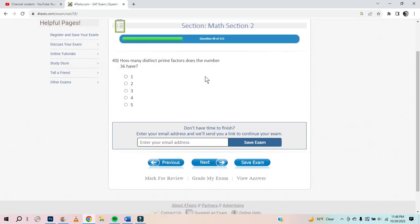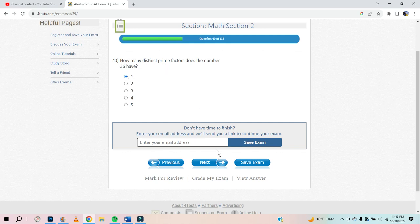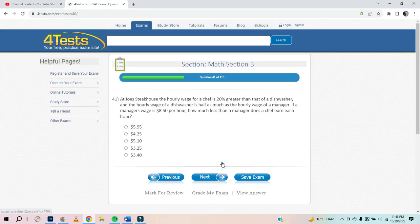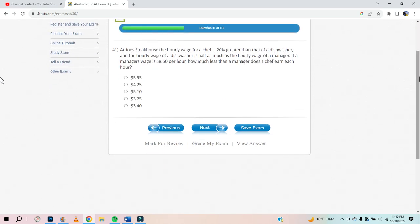How many distinct prime factors does the number 36 have? It's got two — 2 and 3. Wait, does 1 count as a prime factor? 1 is not a prime factor. So 36 has two distinct prime factors: 2 and 3. It's just twos and threes all the way down.